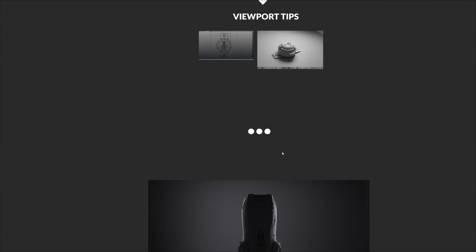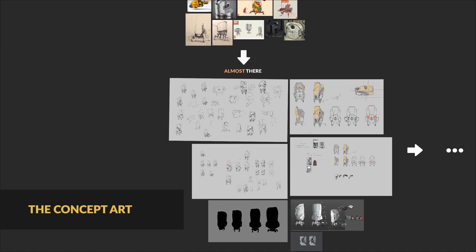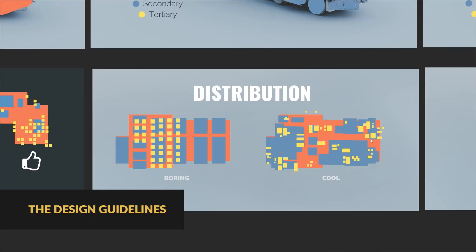That should all be a pretty good introduction to Blender to get us ready to tackle the more practical Side B. Here we'll actually build a robot — several million triangles worth of it. First though, we begin with the ideas: some background, inspiration, and general thinking behind the design of our robot.